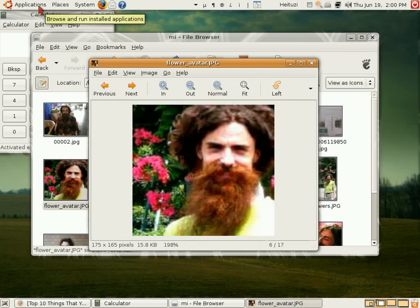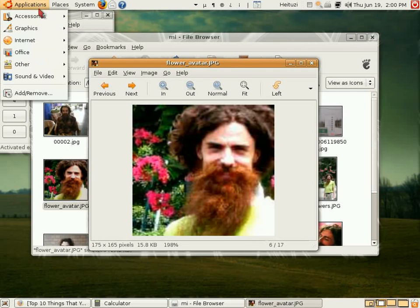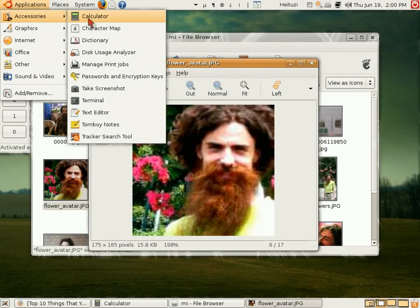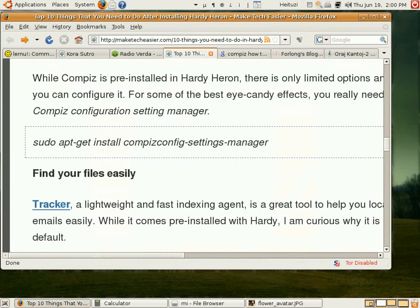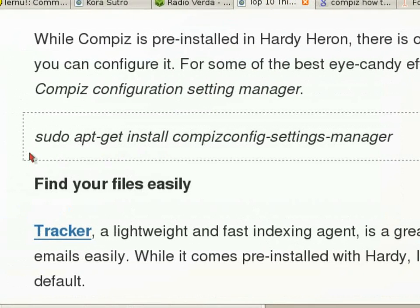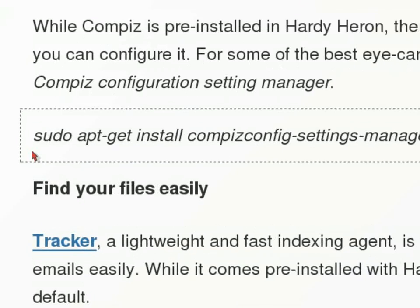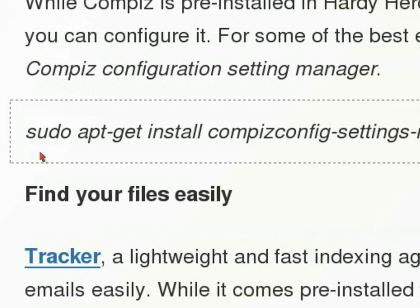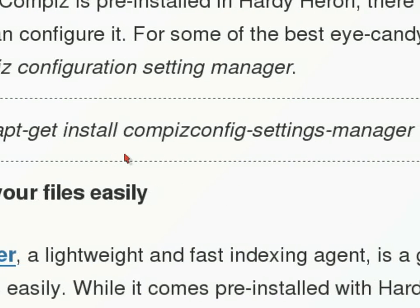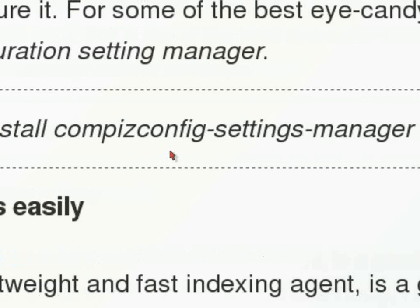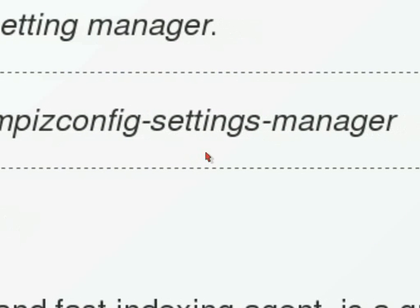I'll show everybody that under Applications, even computer beginners can do this one. You go to Terminal, and when you open Terminal you'll want to enter this command line. You can follow the link, or if you're not familiar with these commands you can copy and paste them: sudo apt-get install — that's the favorite command of the Linux community — and compass config settings manager.